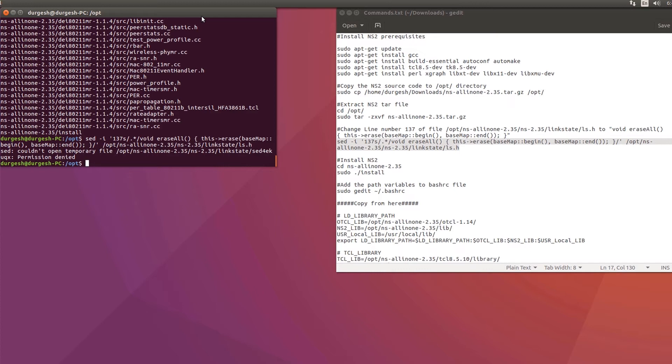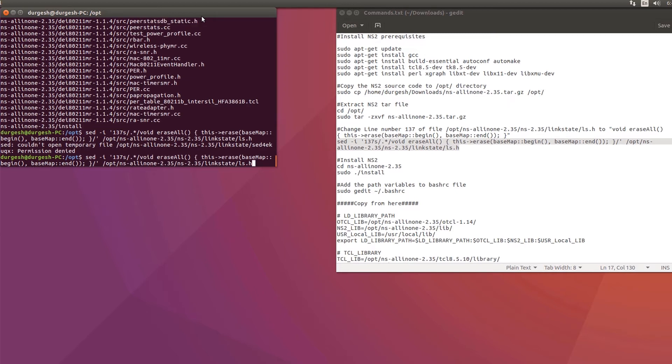Oh, my mistake — this command must be executed as a root user. I'll make the change and give you the final file.